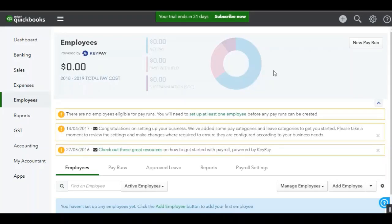This is what your payroll dashboard will look like. From time to time if there are any warnings or messages that we need to notify users about, we'll put up notifications on the payroll dashboard, and that's what these are here. It's always a good idea to make sure that you go through and read those warnings to check if any of them require action from you.